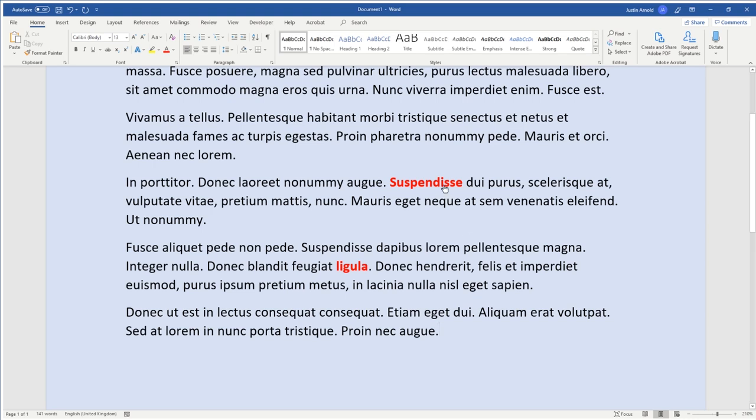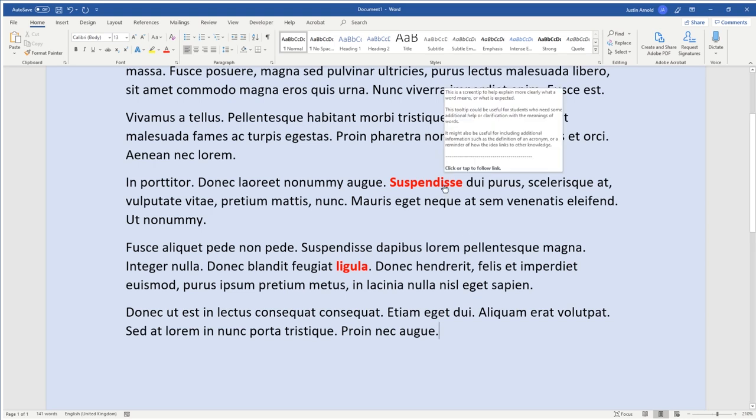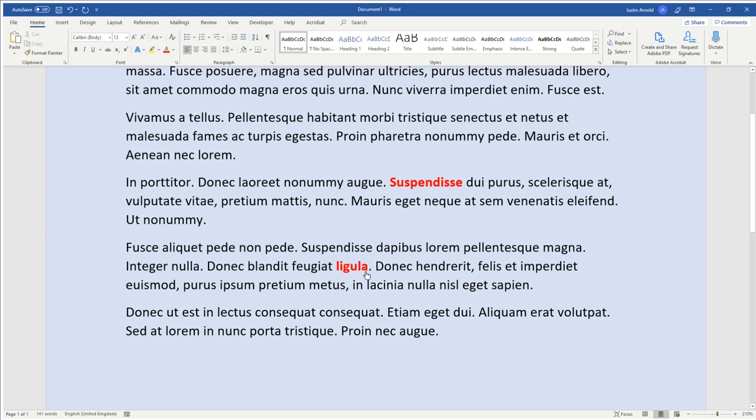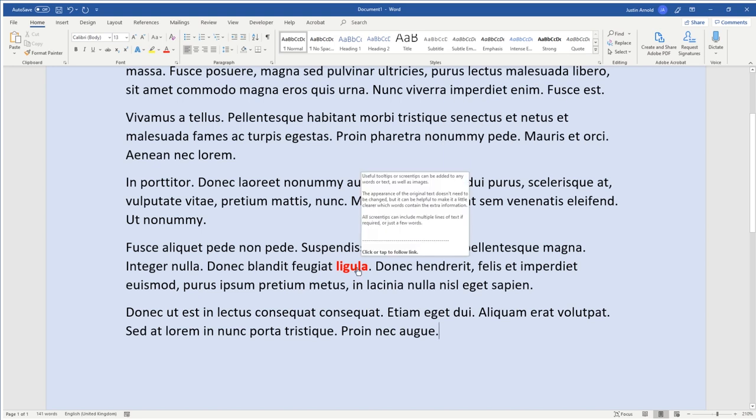A tooltip or screen tip is the text which floats just above a word or a picture when you hover the mouse over it, as you can see in this example here. Extra information might be useful for students to understand the meaning of a word, perhaps a definition or an explanation of an acronym, or perhaps a reminder of how it links to another topic.